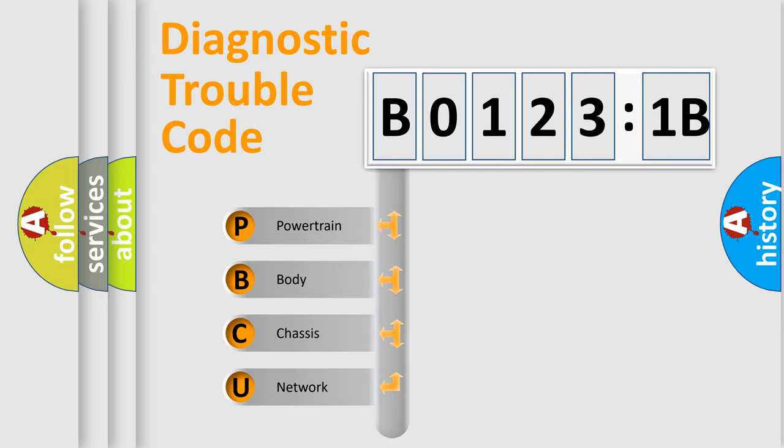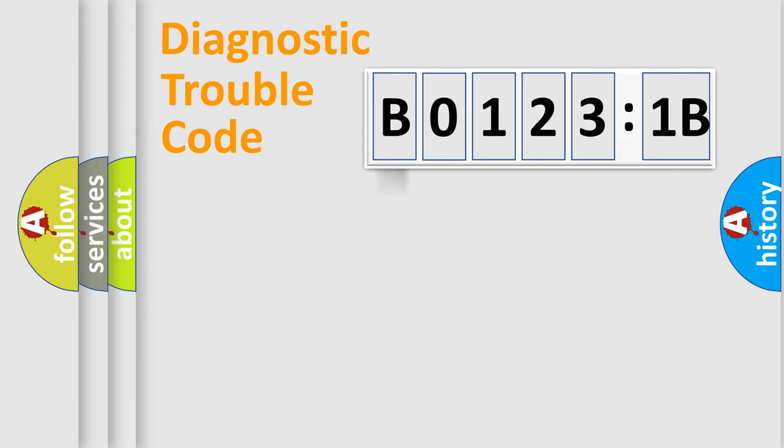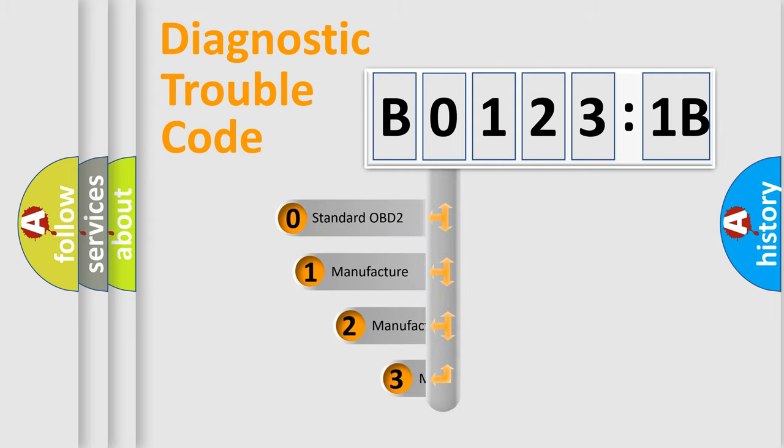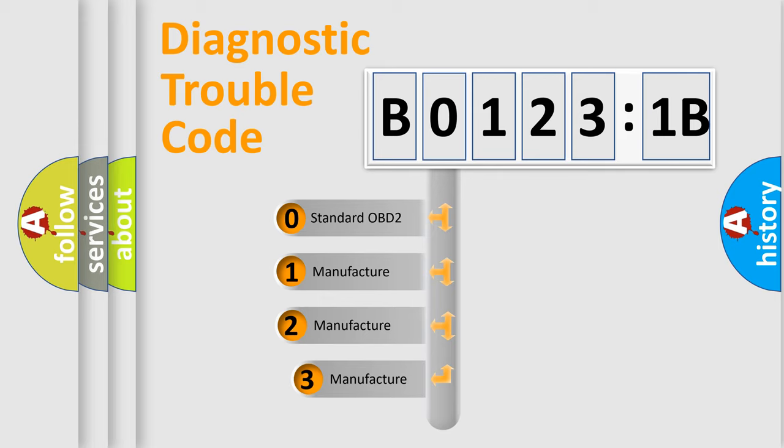We divide the electric system of automobile into the four basic units: Powertrain, Body, Chassis, and Network. This distribution is defined in the first character code.